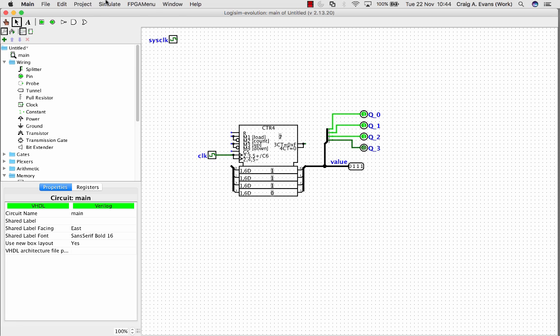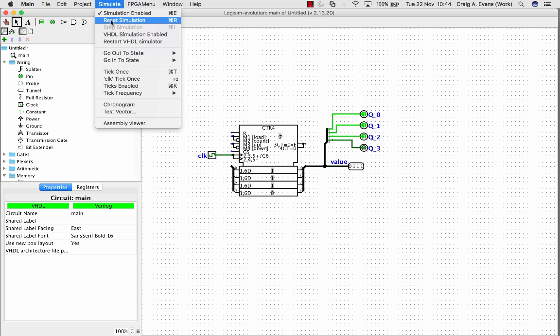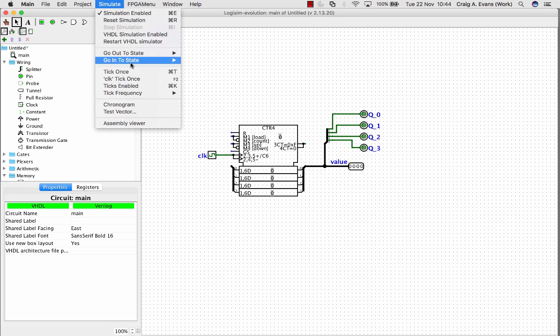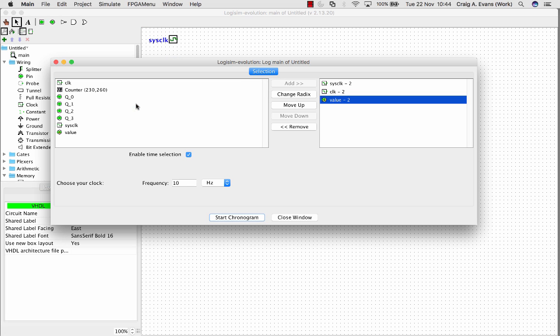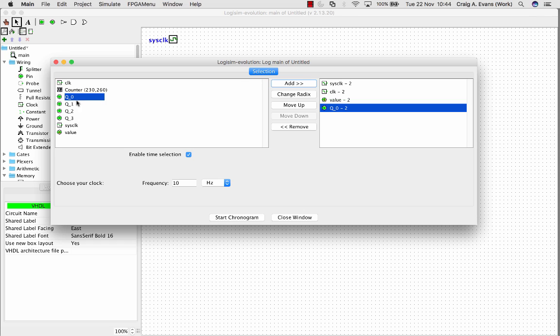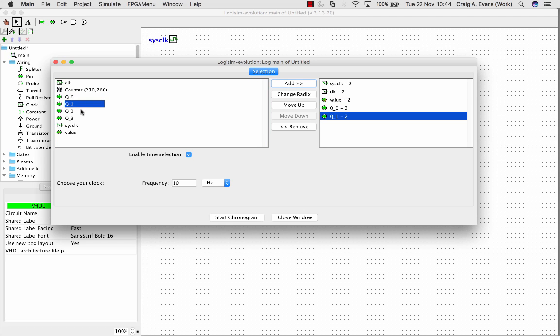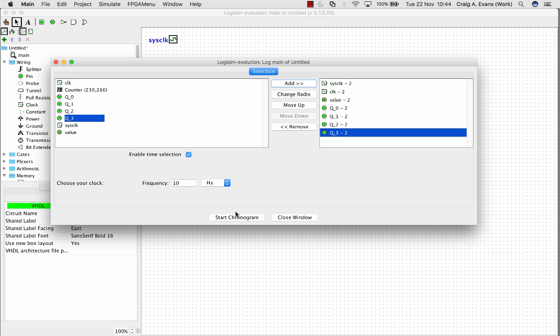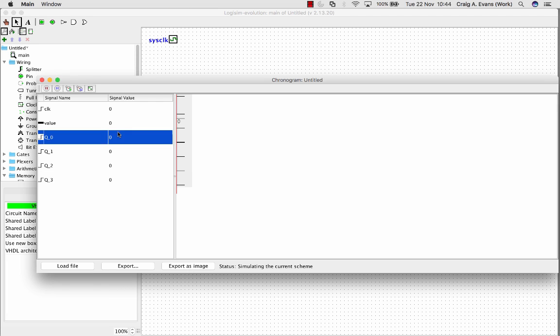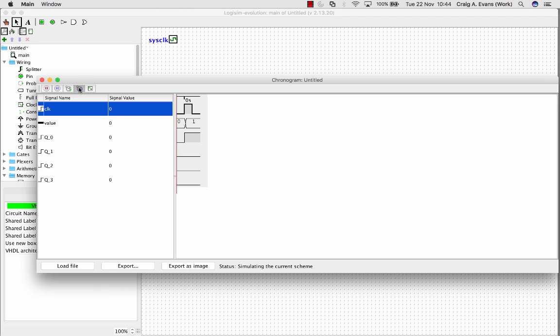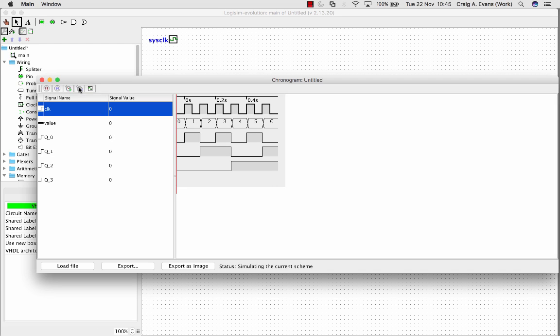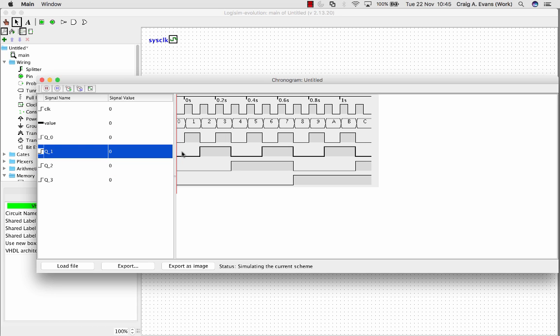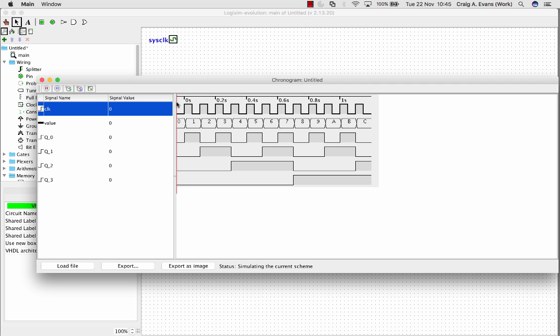Now I'll just reset the simulation, so this resets back to 0. Launch the chronogram again. And now I'll add these values on as well, so Q0, Q1, Q2, and Q3. I'll start the chronogram now, and I'll tick through. So now we can see the individual waveform. This is the waveform we'd expect for a simple case. As you can see, the least significant bit is toggling every time. And we've got the next bit Q1, we've got two 0s, two 1s, two 0s, two 1s, and so on.